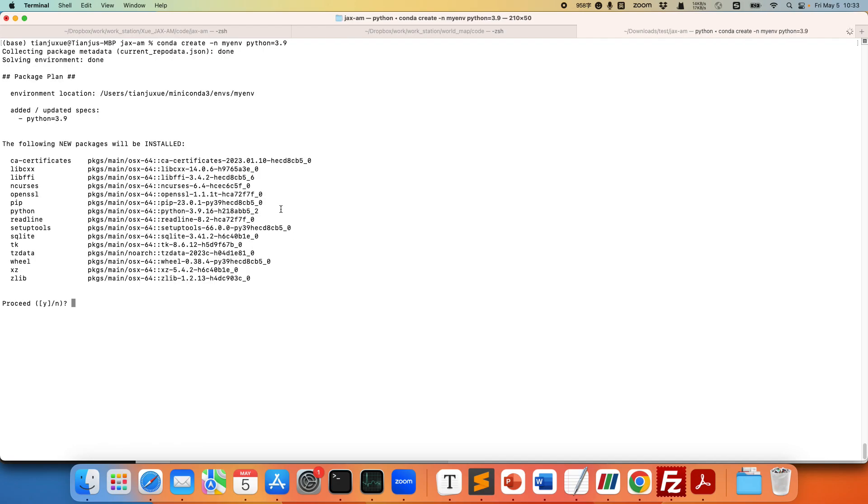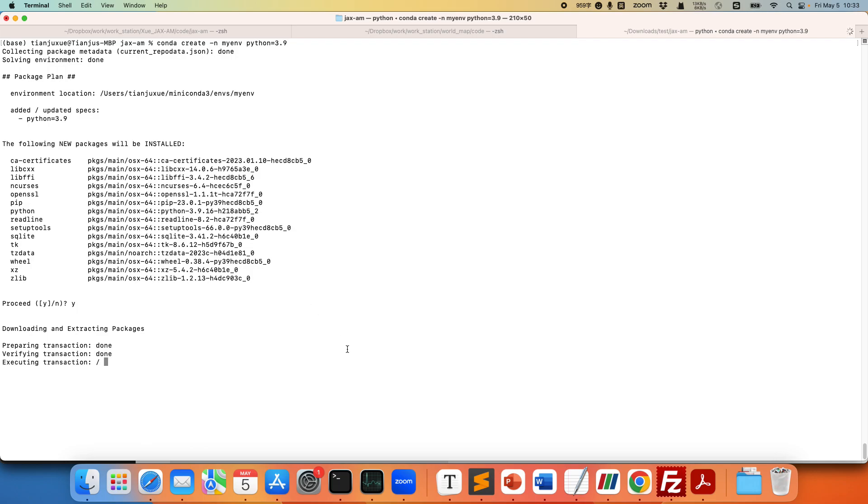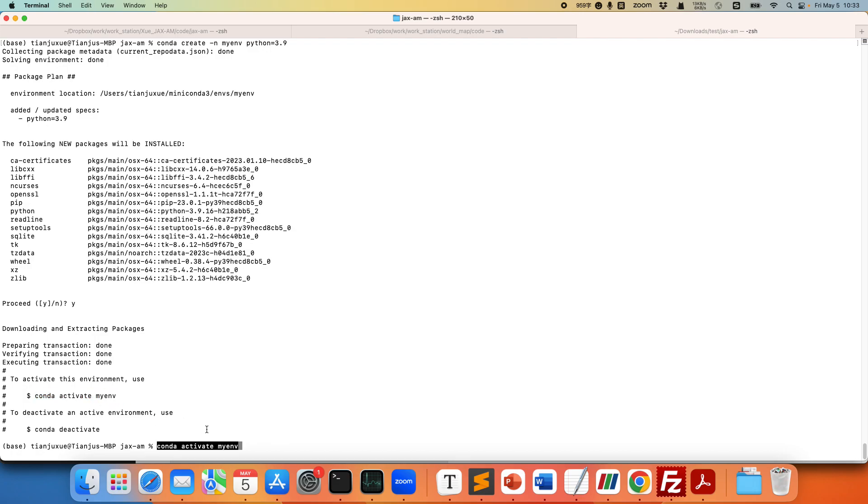So the conda environment has been created and the next step is to activate this conda environment. We just named it my environment. Let's copy paste that. Alright so you can notice that now we're entering my environment. This is the conda environment that we just created.